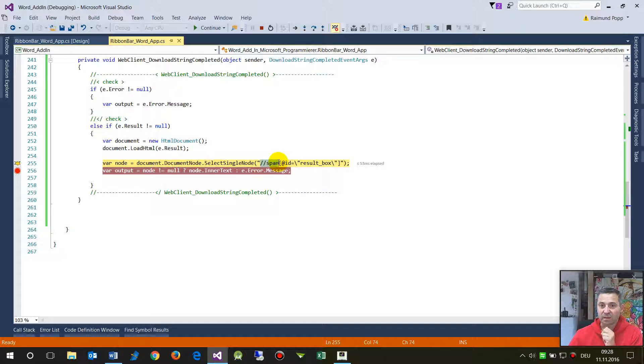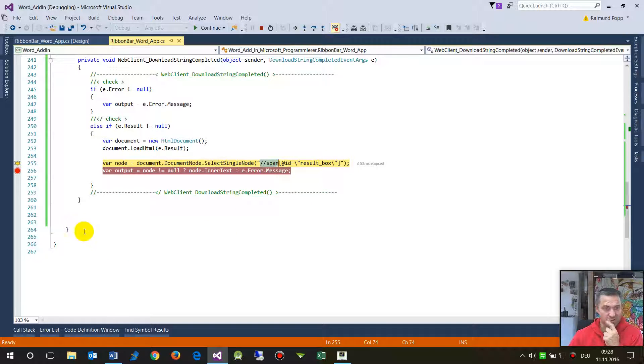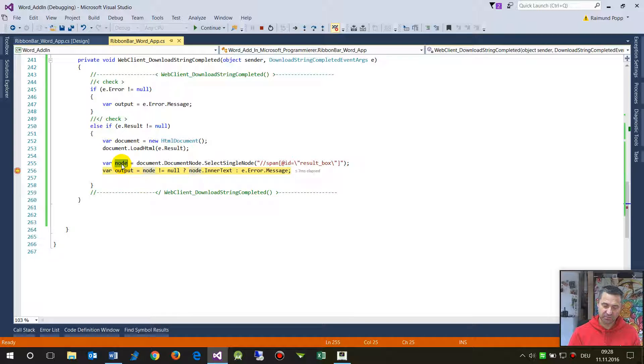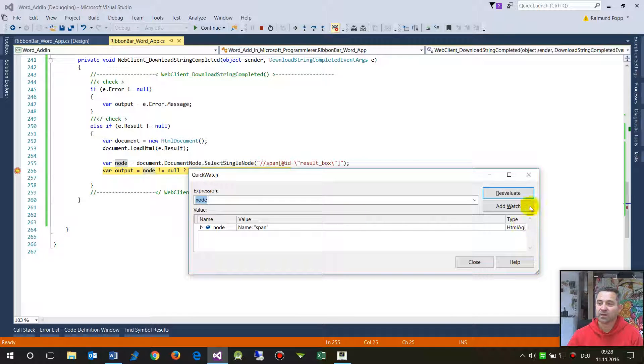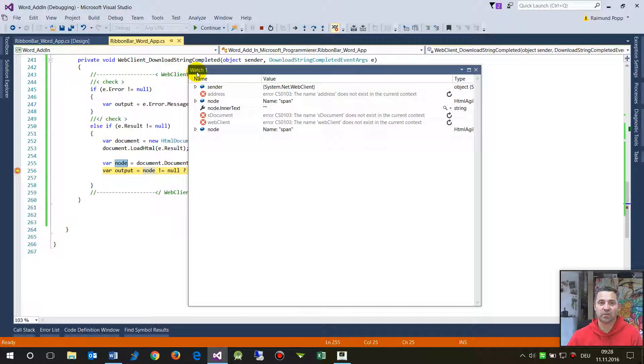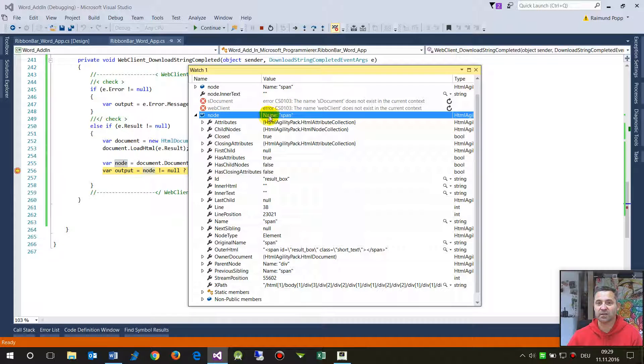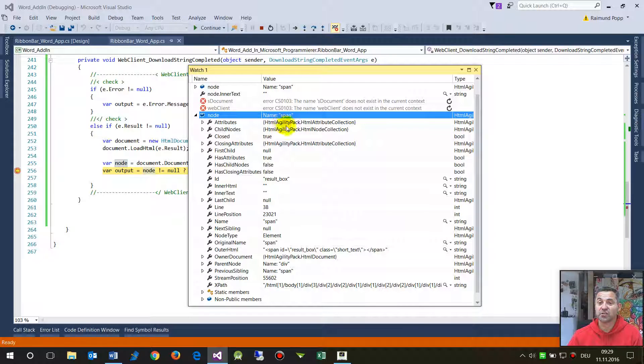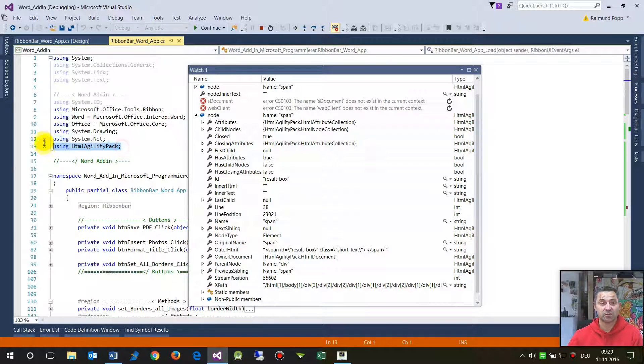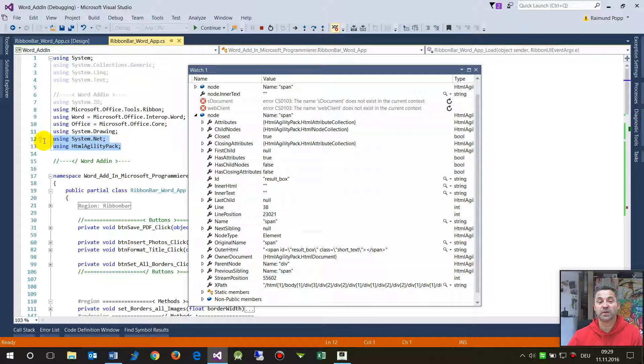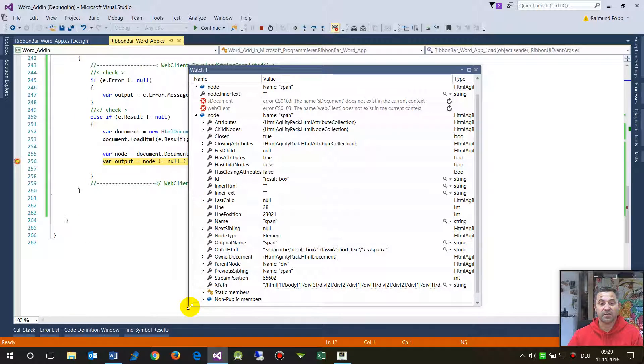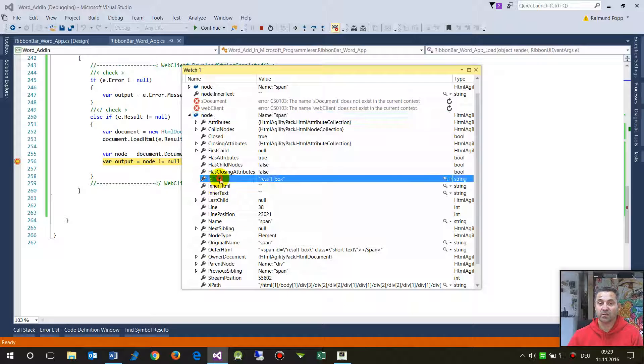This means give me a span node and there especially this one with the ID equals result box. So when I go through there then the node itself is now shift F9 add to the watch. Now when we are here this is the node and the node is from the type span. It's inside of the HTML agility pack HTML attribute collection. So you need to embed the namespaces HTML agility pack and System.Net.